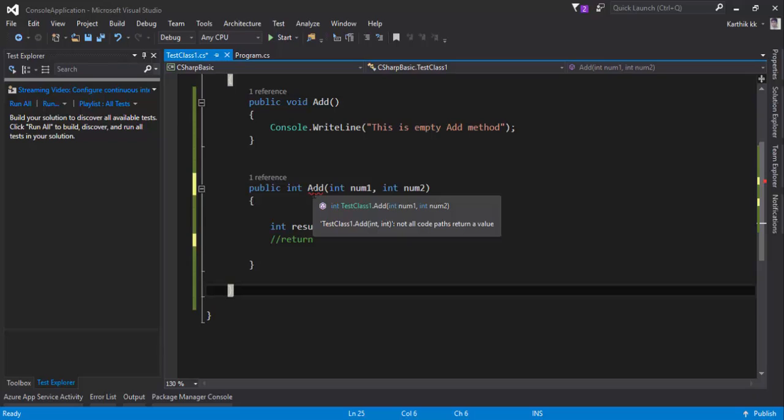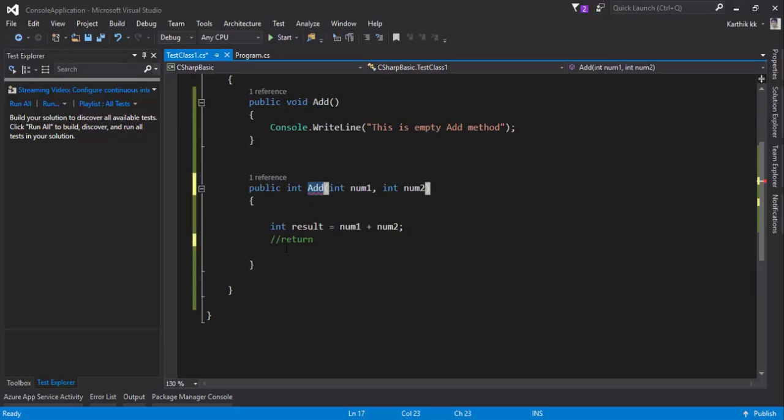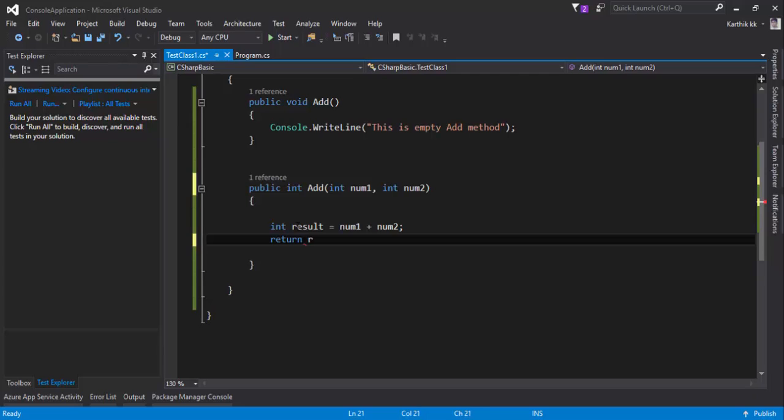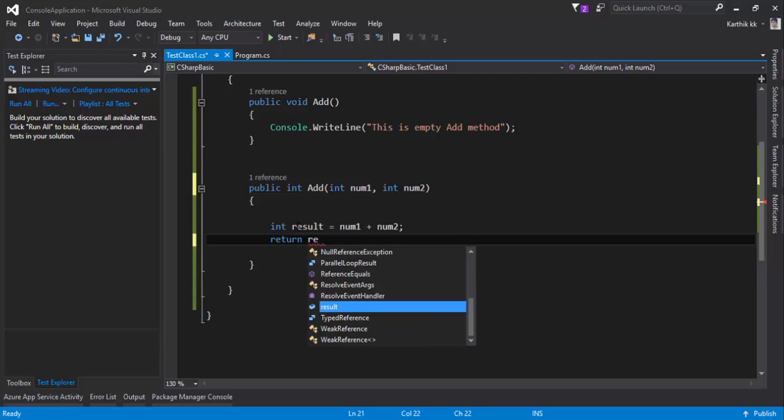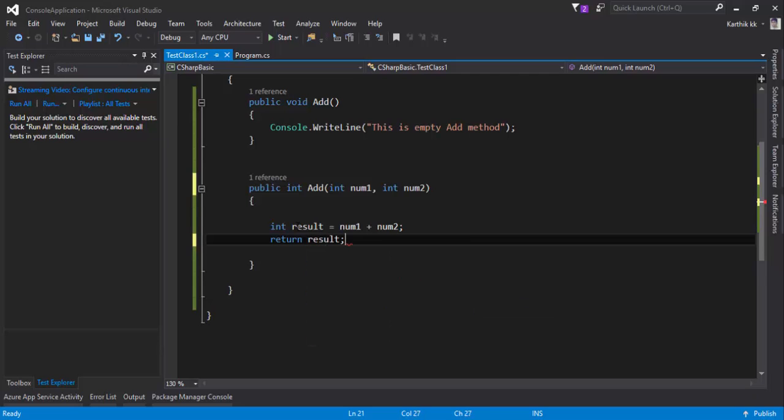For doing that there is a keyword called return and then you need to return the result something like this. So if you do a return then it is going to return a value out from this method.